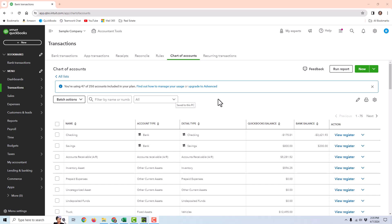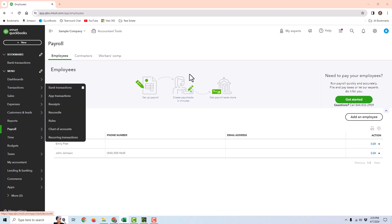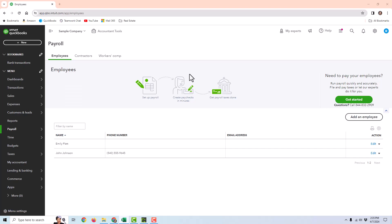If you use QuickBooks Online for your accounting and you use their payroll services, it's as simple as processing a payroll and changing it from direct deposit to check, and then QuickBooks Online would automatically create entries related to that. But if you use a separate payroll processing service, then it's going to be a little more complicated. So I'm going to try to walk through a few scenarios. There's just not enough time in one video to do all scenarios, so hopefully you can apply this information to your situation.